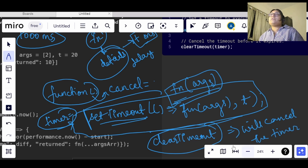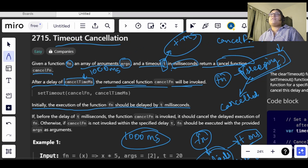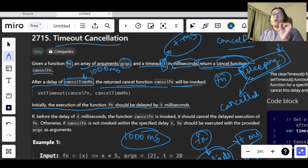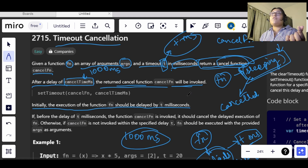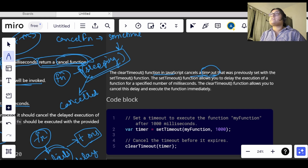In the question they asked that we have been given a function fn which carries an array of arguments, and a timeout t milliseconds is also given, and we need to return a cancel function. This clearTimeout is essentially that cancel function — it cancels the working of the setTimeout. clearTimeout is a function in JavaScript which cancels a timeout.